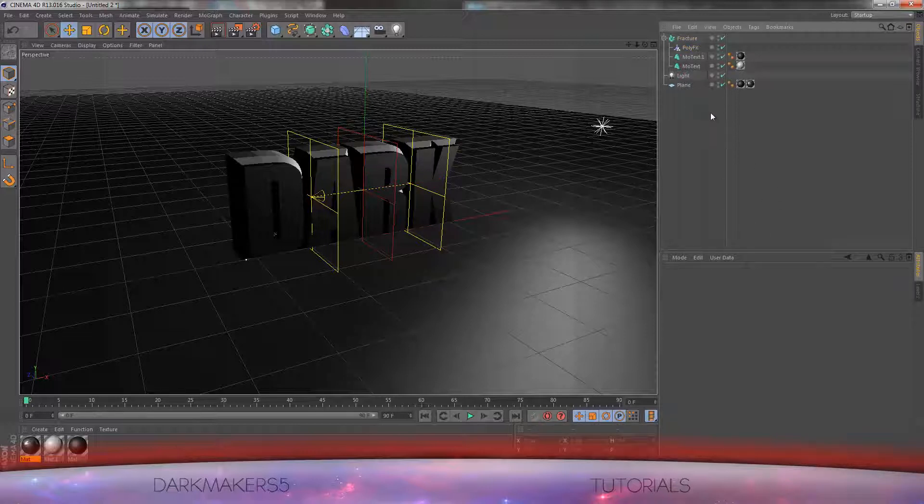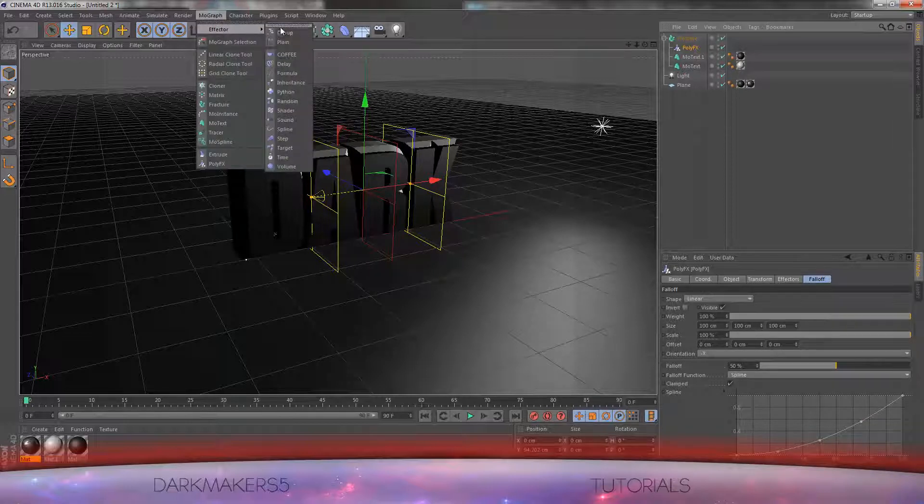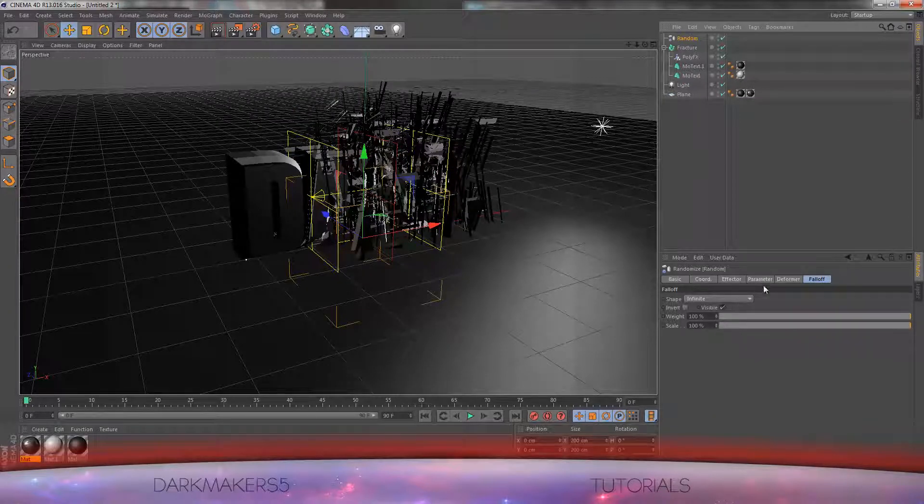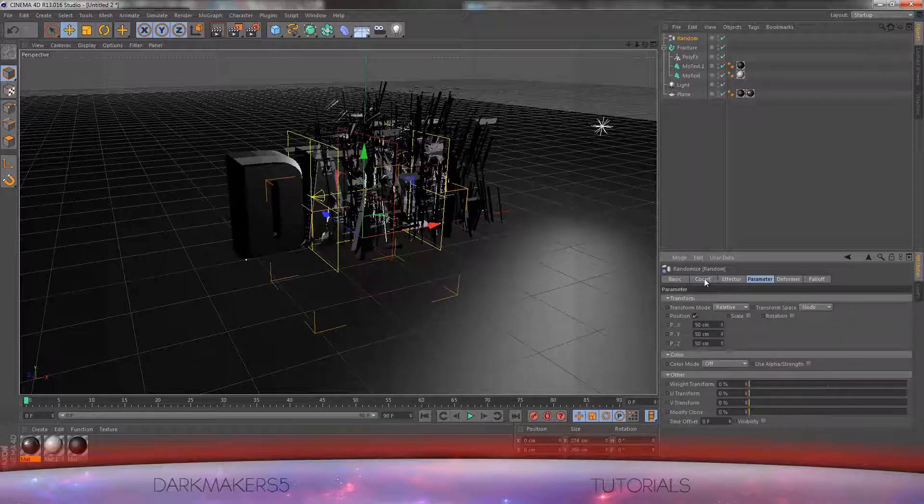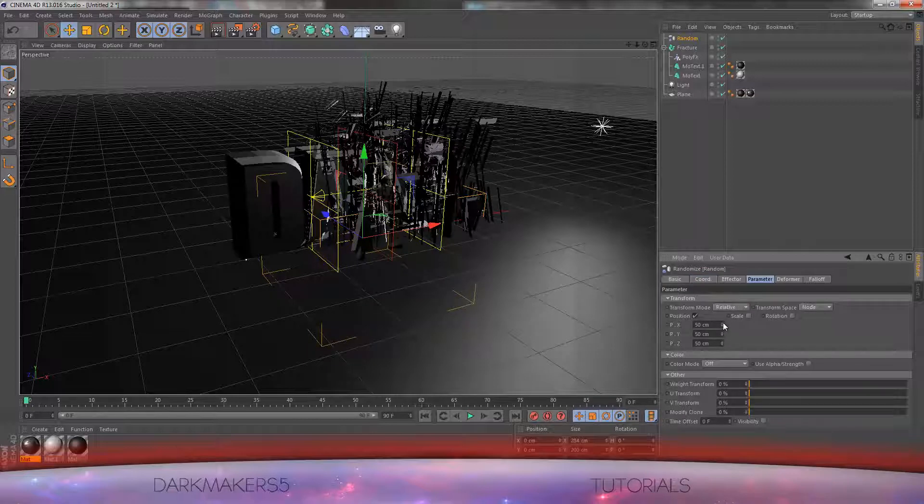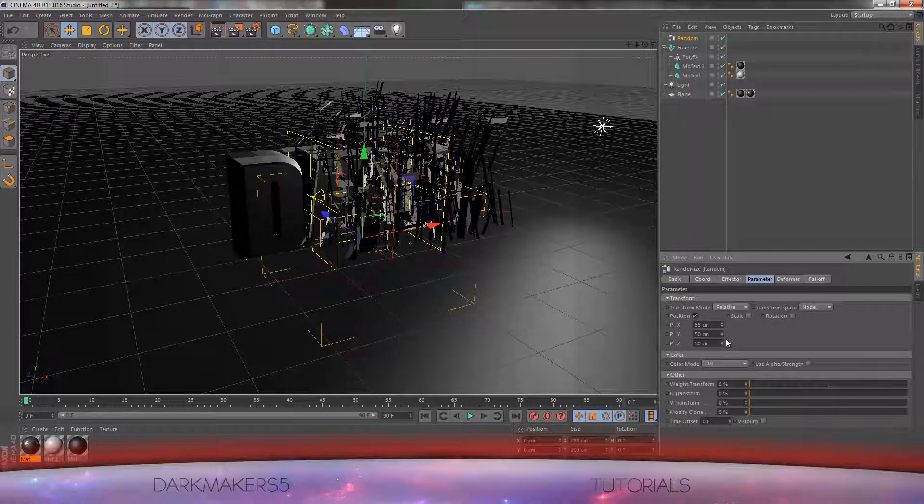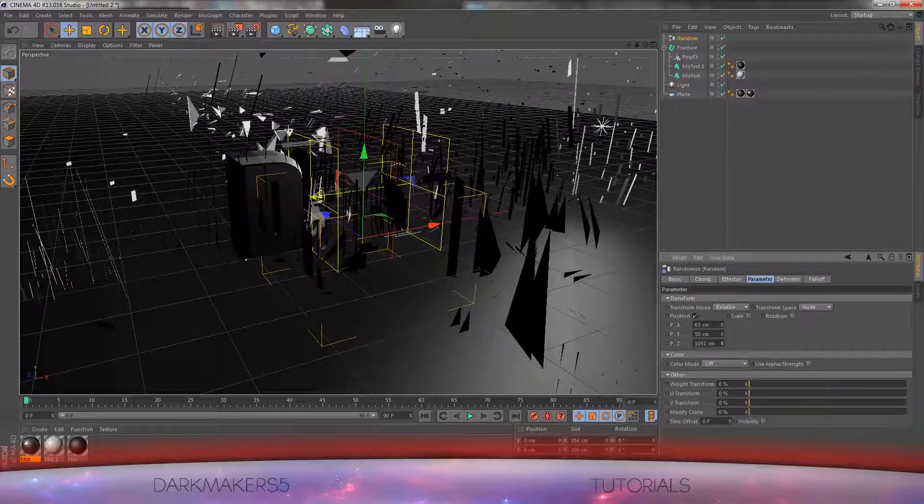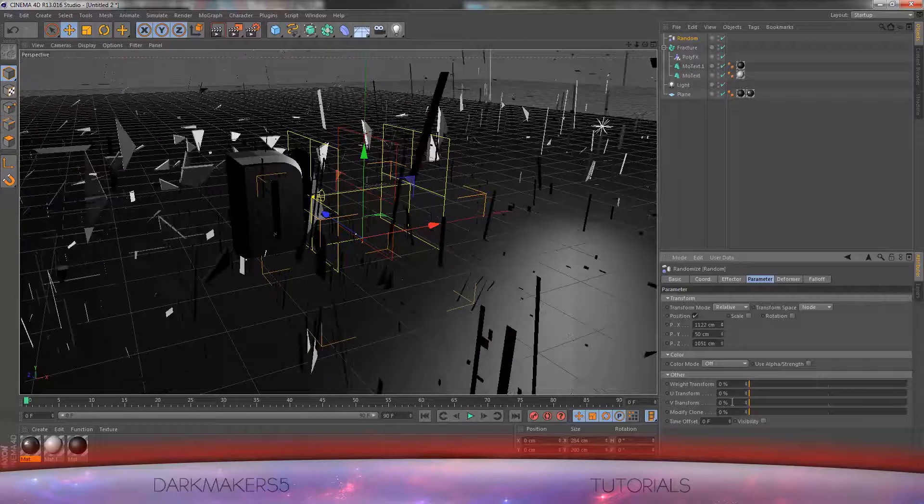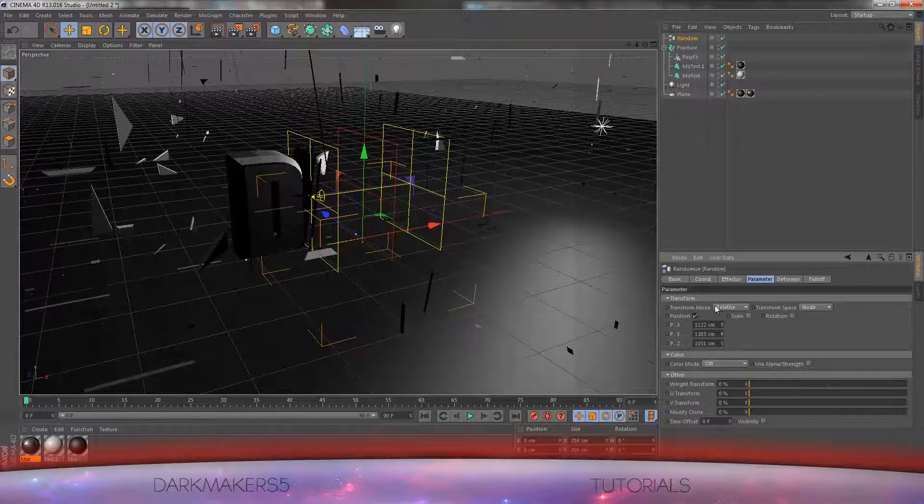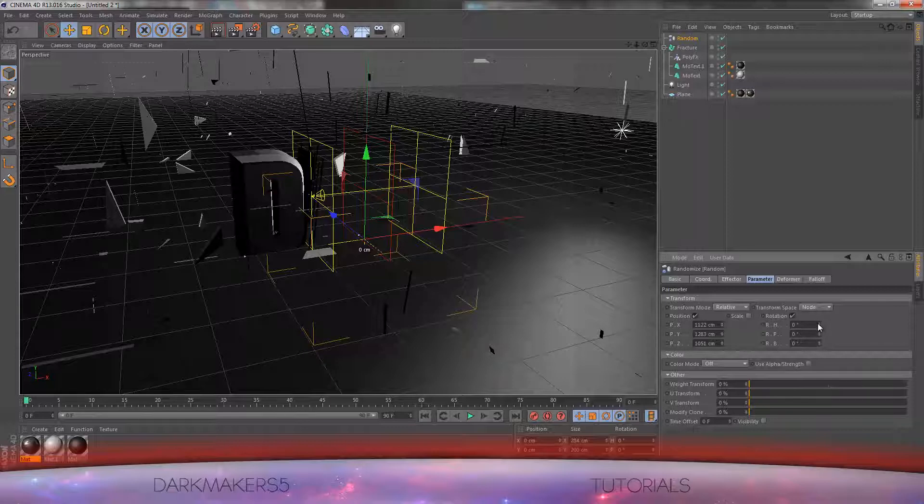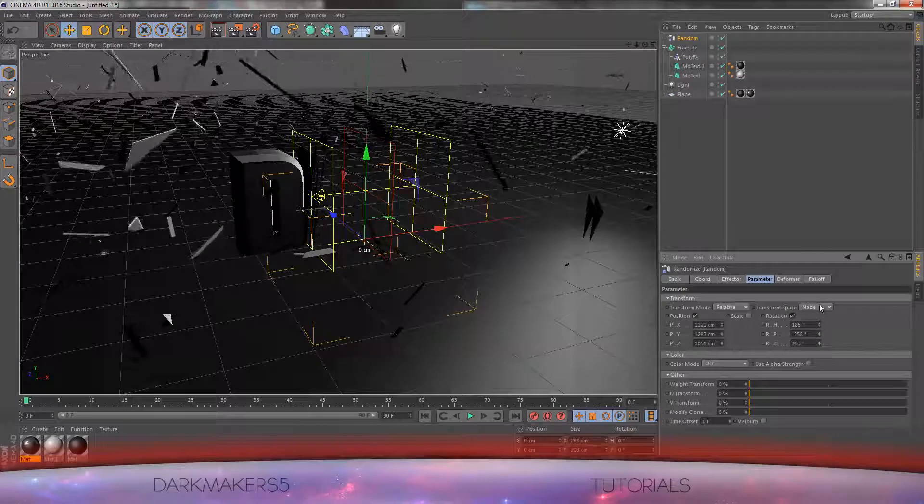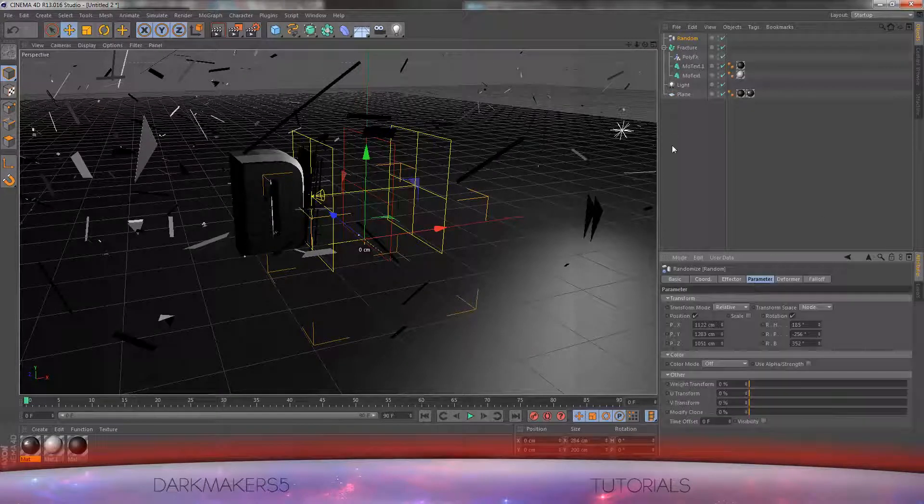Now we can go to MoGraph while selecting poly effects. Click on effectors and the random effector. Go to parameter and change the position P.X, P.Y, position Z basically to about a thousand centimeters, or 500, to whenever you feel it's enough. I'll just drag it up to a good amount. You can also change rotation so while the effects are coming into each other, they will rotate and not just look boring. That is all for the random effector.